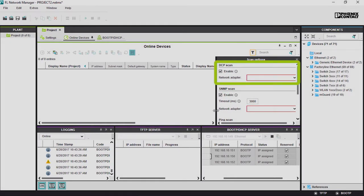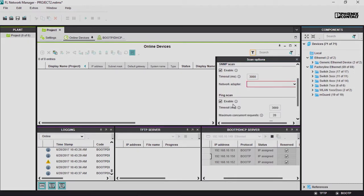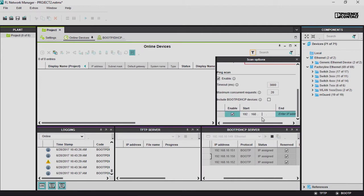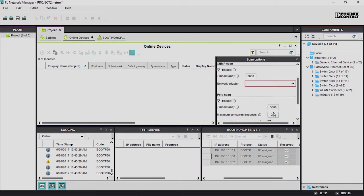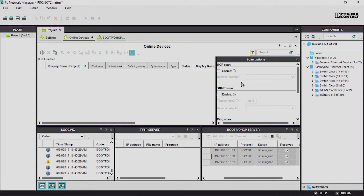The DCP scan is used to scan PROFINET networks. The SNMP scan is suitable for standard TCP IP networks. Since all devices are already provided with an IP address in our test network, we use the PING scan here. A scanning range is entered for this. We deactivate the DCP and SNMP scan at this point.